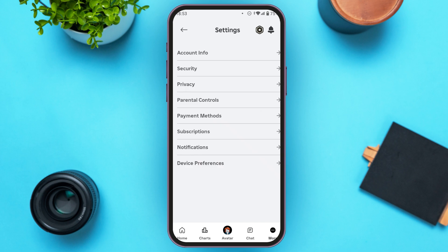Now Settings will be opened. You can see several settings options over here. At the second last option you'll be able to see the option for Notifications. All you have to do is tap on it.